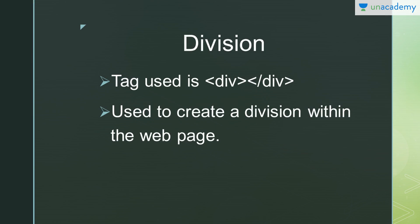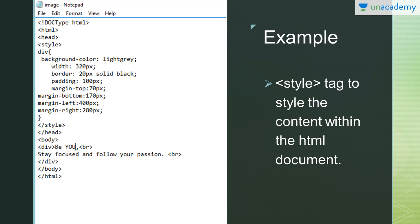Next is division. In division we basically use the tag div, and we use opening as well as closing tag. It is basically used to create a division within the web pages. For example, we have seen a lot of web pages where users write quotations. Sometimes you might have seen that one quotation is completely separated from the other—they don't follow up. That is done using divisions.